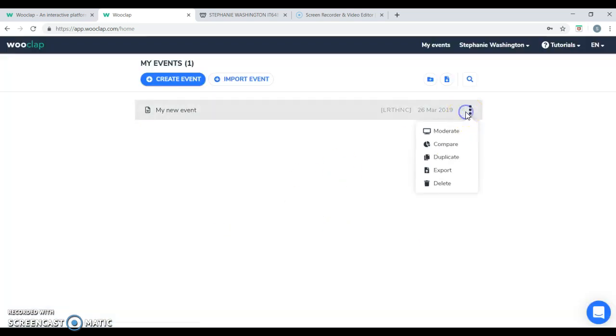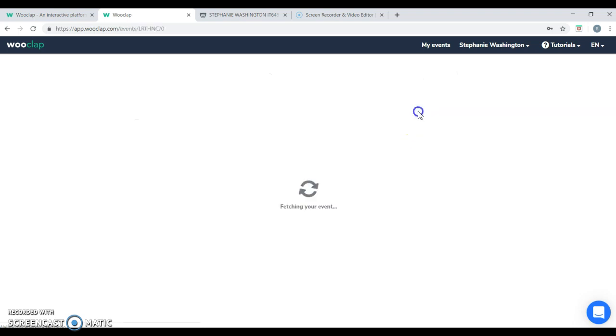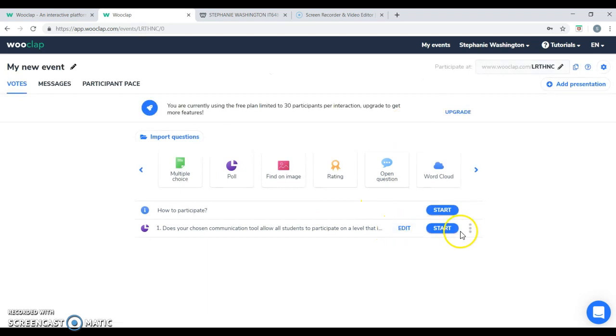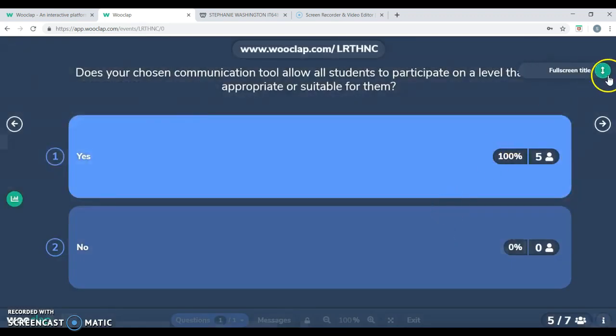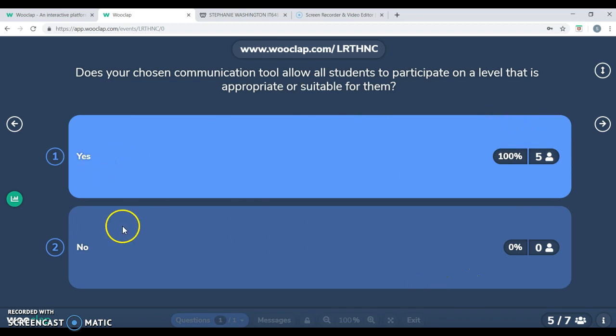For the sake of my Project 2 activity, I did create an event for my participants. My question I asked my participant was, does your chosen communication tool allow all students to participate on a level that is appropriate or suitable for them? I had five respondents that said yes. Zero said no.